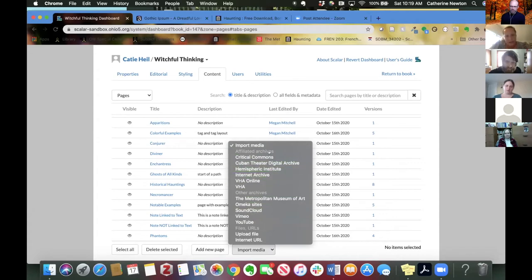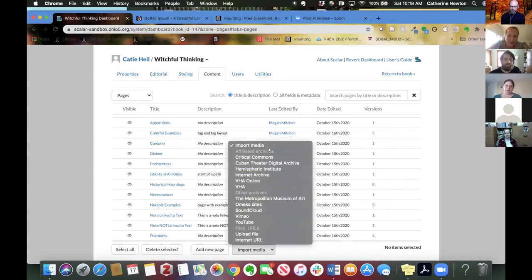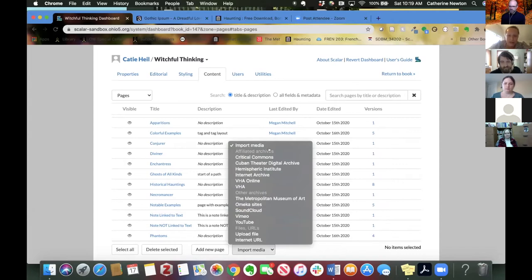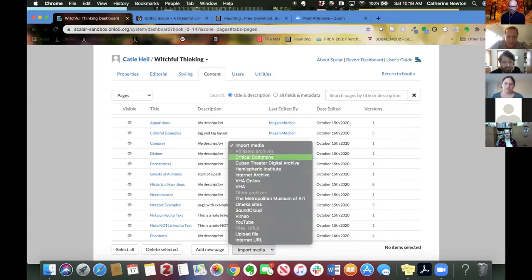Affiliated archives are just archives that Scalar has built some kind of relationship with. So they know that Scalar wants to use their content, and they have kind of helped them build bridges in between these archives and Scalar, essentially. So that you can really easily get content from these different archives and bring it in.